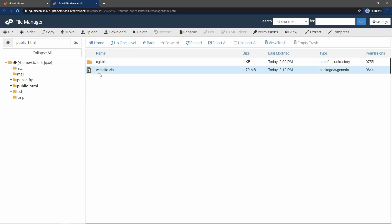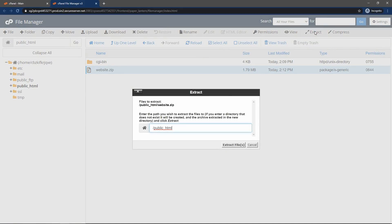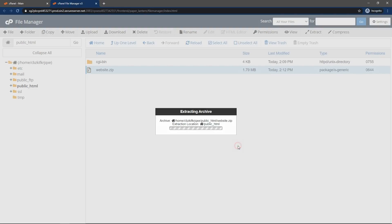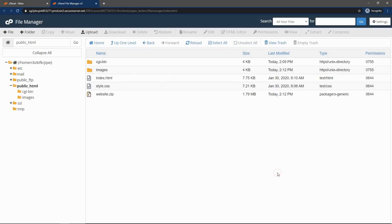Just click on this zip file and click on extract. It will extract your zip file. You can see the path should be same, public_HTML. Just click on this button, extract files. Close this one.